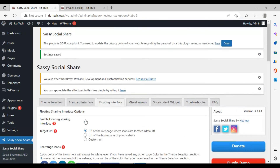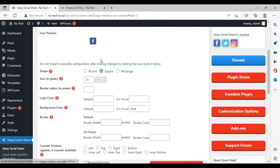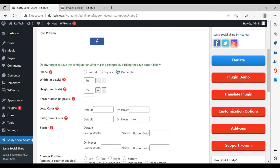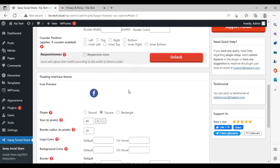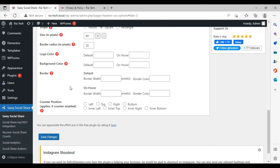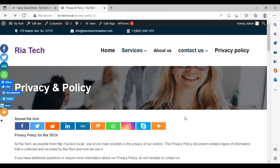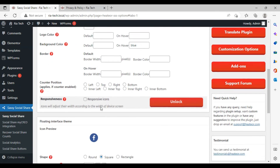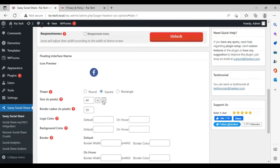If you want to change the position of the icons, go to the theme selection and change their position. For example, if you want it on the right side, it will show there. Don't forget to save the configuration after making changes by clicking the Save button. This is for the floating interface theme and this is for the standard interface theme — they are separate settings. Click Save and preview — you can see the position has changed. The standard interface theme and the floating interface theme are different, and you can set each one's position to left, right, or wherever you want.